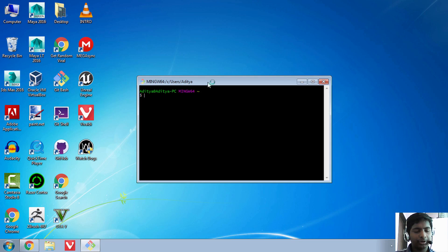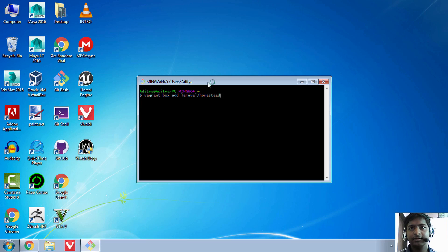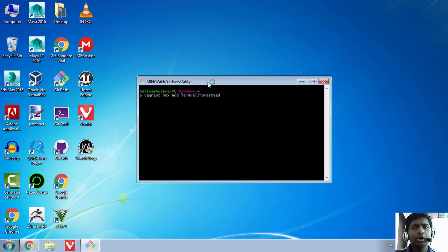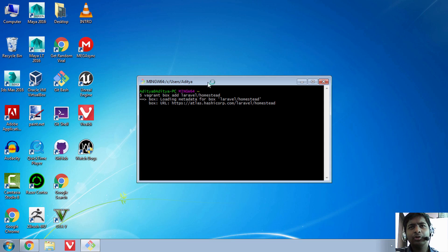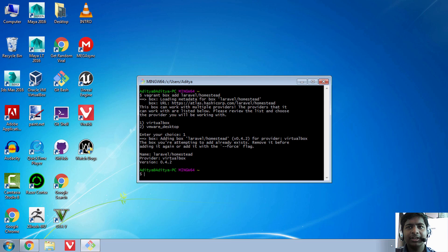Once you are in Git Bash, type in: vagrant box add laravel/homestead. Hit Enter. It might take a little time depending on your internet speed — possibly over an hour or even a few hours, as it's nearly a 1 GB file. It will ask you to enter your choice, so just select VirtualBox. I have already downloaded it so I don't need to do it again.